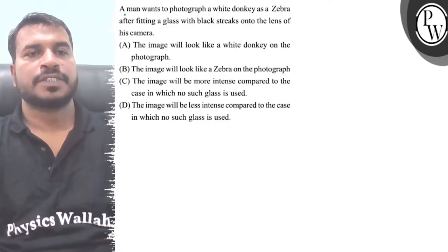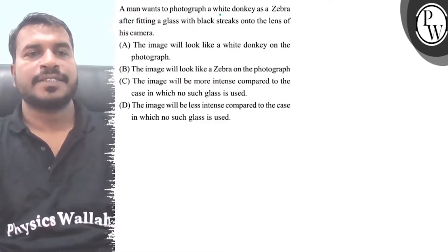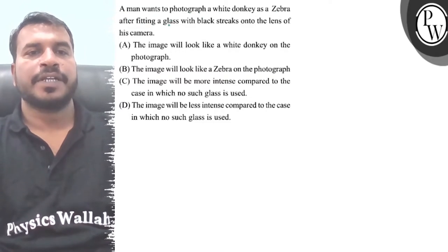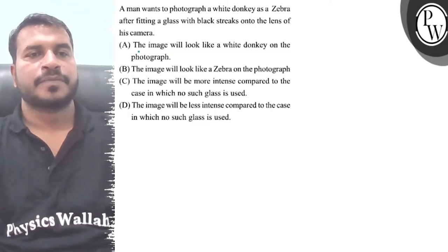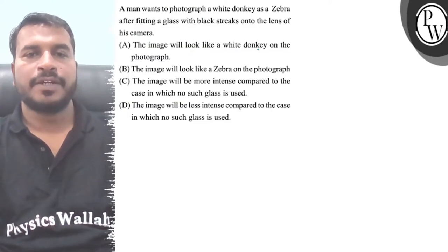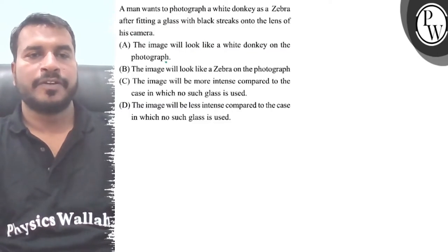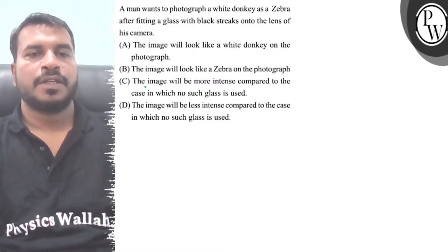Let's understand the question first. The question says a man wants to photograph a white donkey as a zebra after fitting a glass with black streaks onto the lens of his camera. So the image will look like a white donkey on the photograph, or the image will look like a zebra on the photograph.